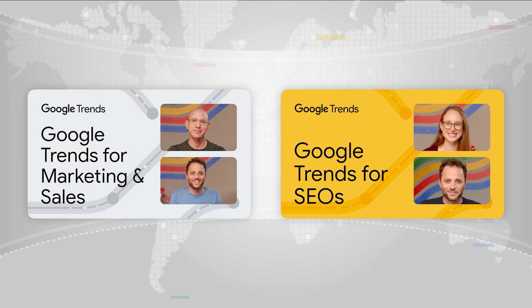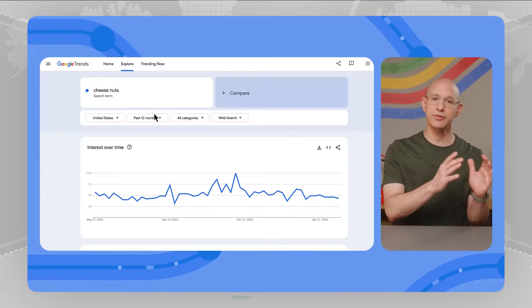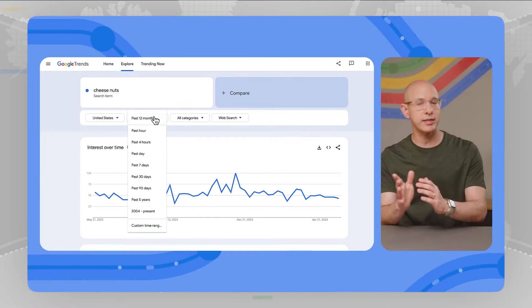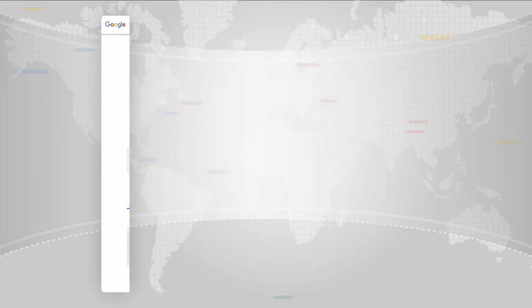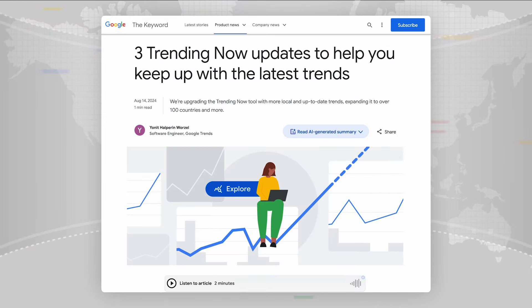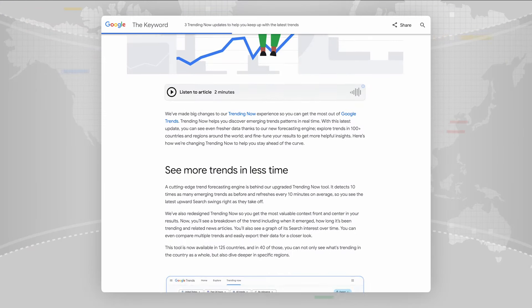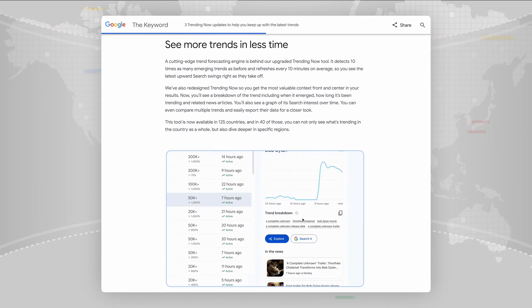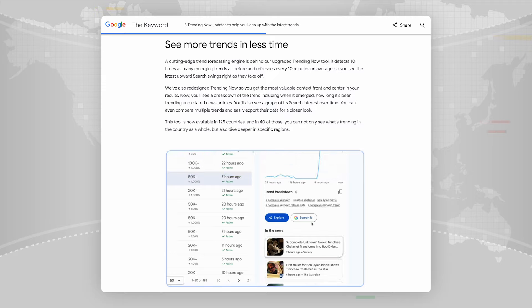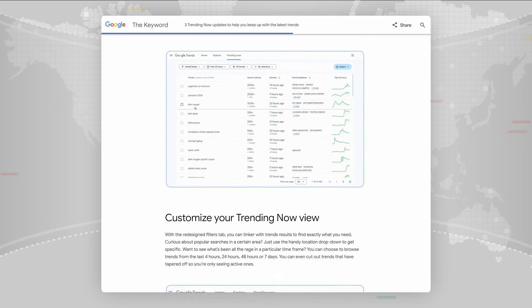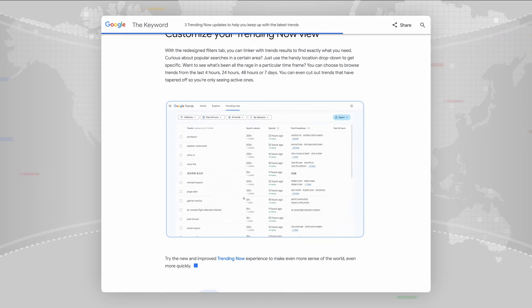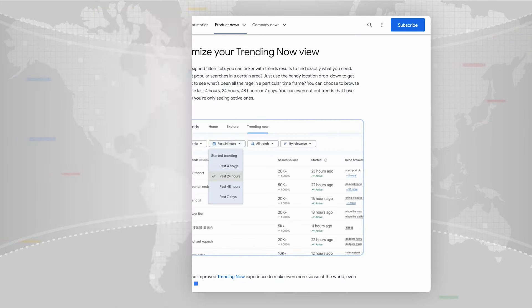We've recently put out a video series that covers some of the Google Trends functionality. In particular, there's a video and documentation for search marketing and SEOs. It gives you some ideas on how you can use trends to better understand your site's users, and to find topics that you could prepare for.